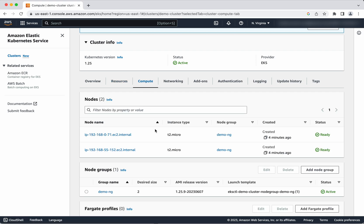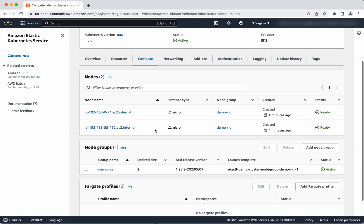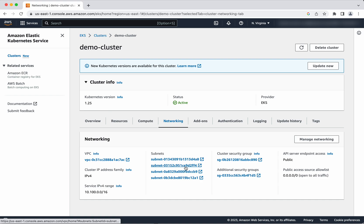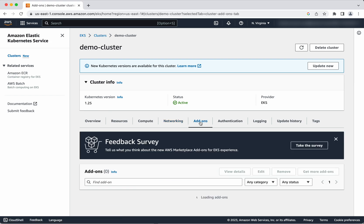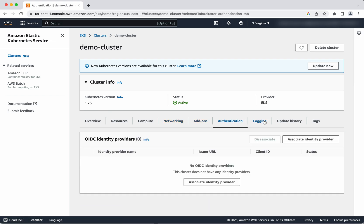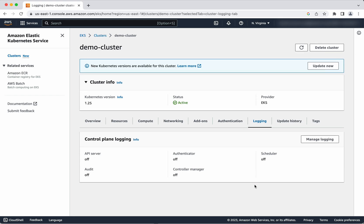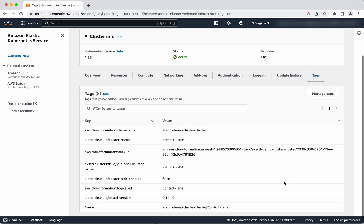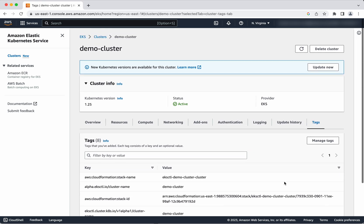Under compute, you can see the nodes which are part of this cluster and the node group. Under network, you can see the VPC, the subnets, and the security groups associated with this cluster. There are no add-ons. Under logging, you can see the logging information — we have not switched on any logging. The tags section shows the tag information.